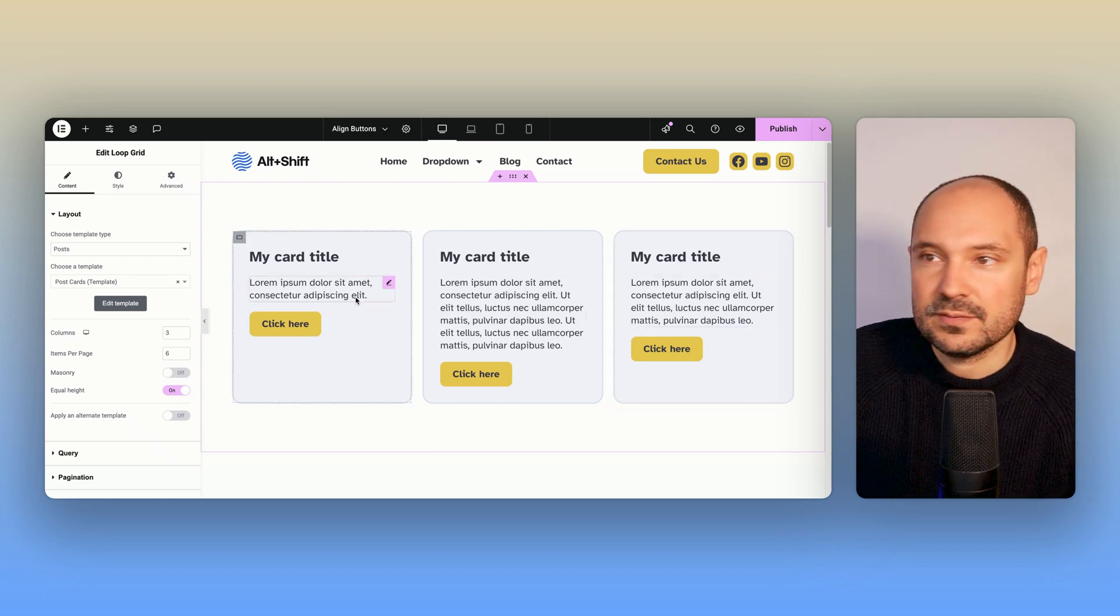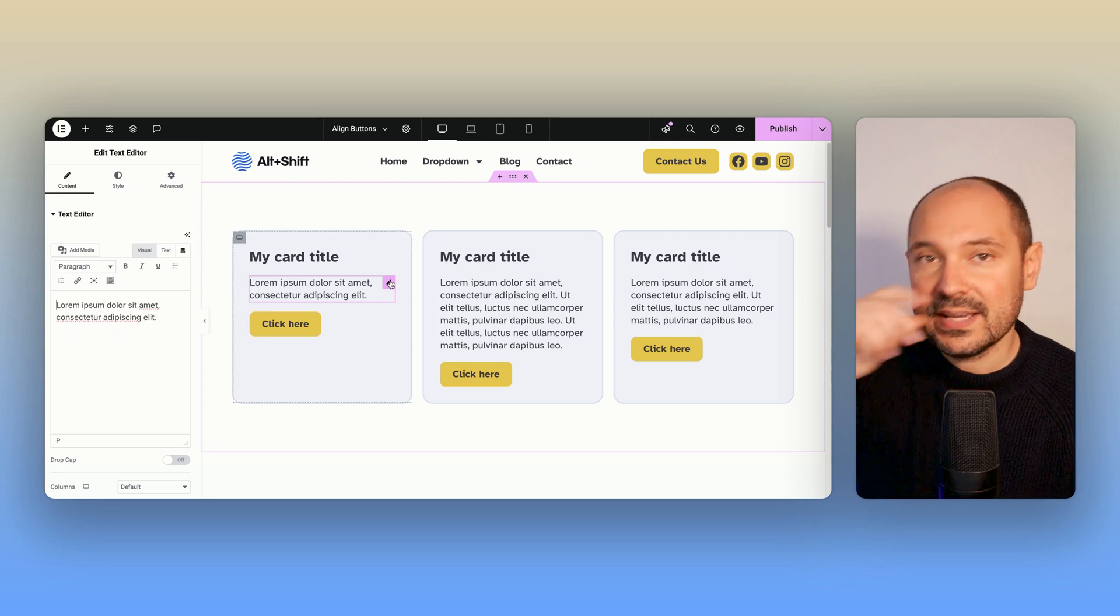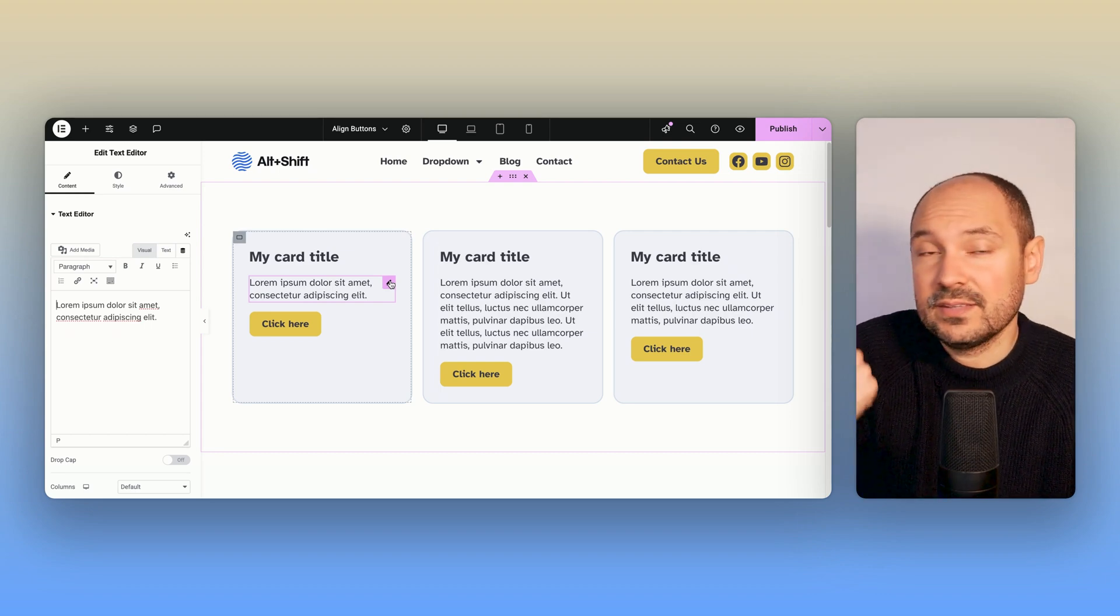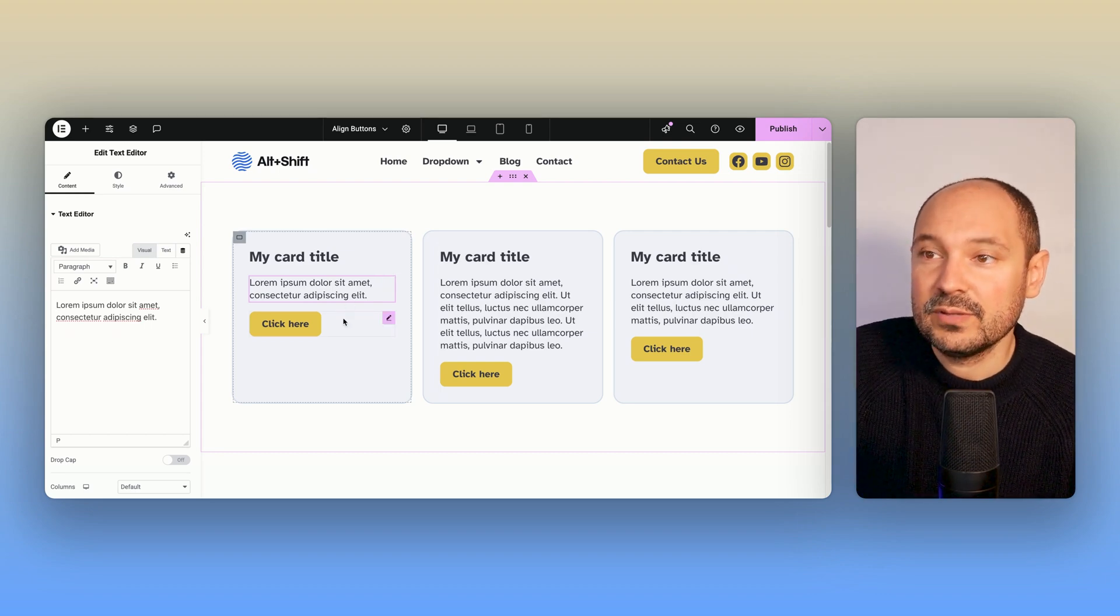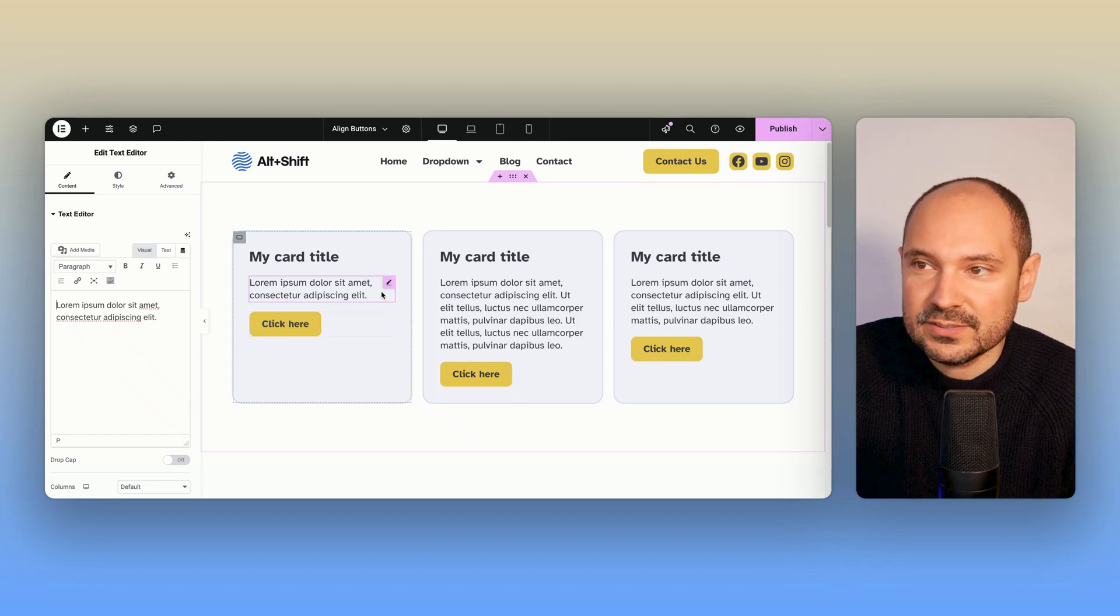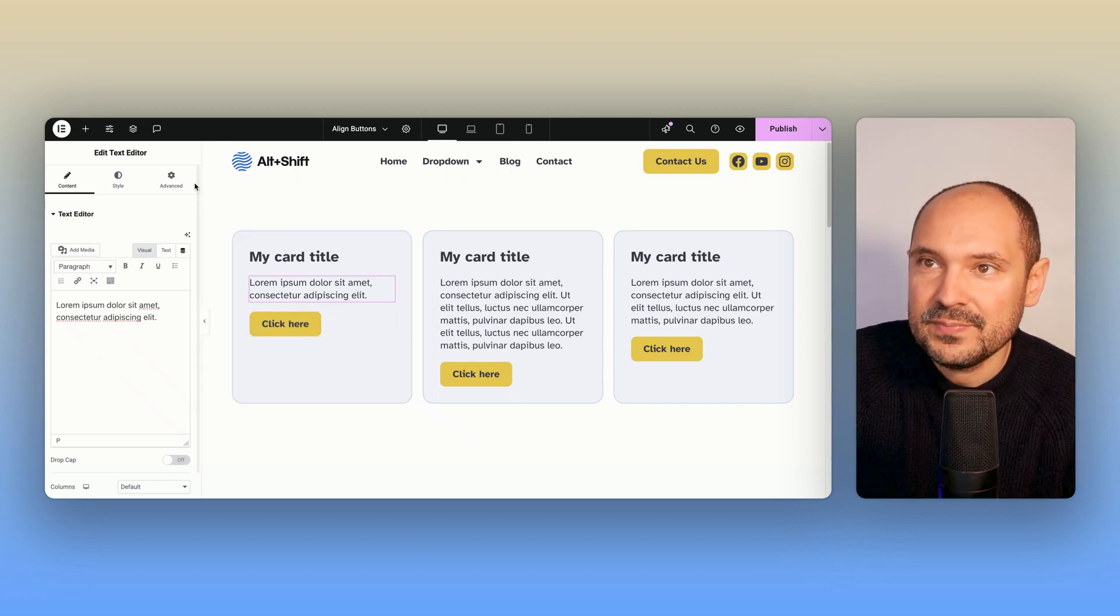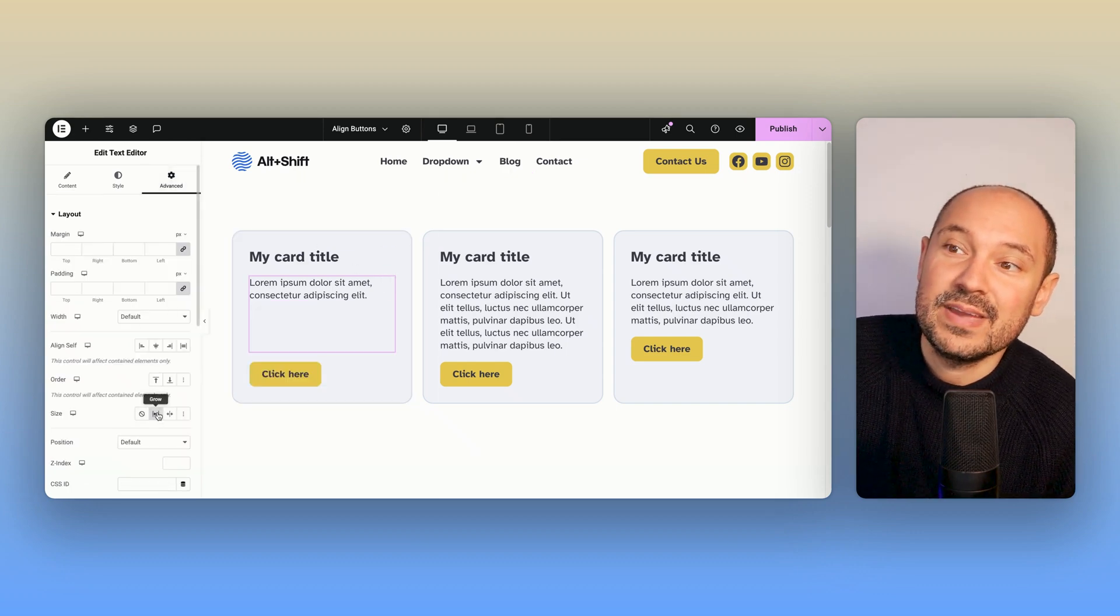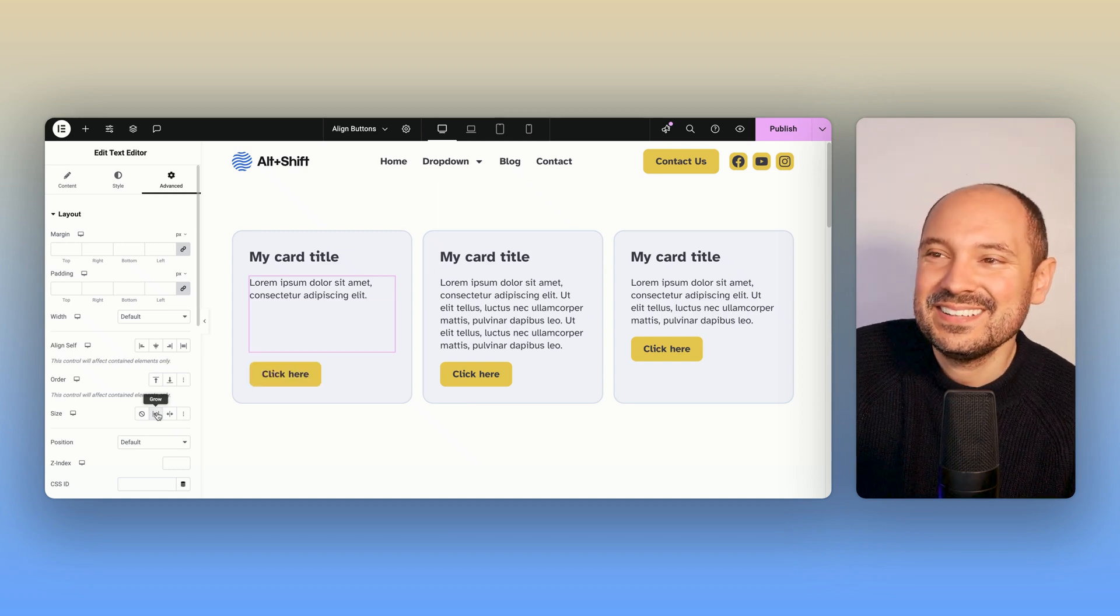This is the easiest thing to do. We need to go and select the element that is before the element that we want to push down. For example, here we want to push down the button, so we select the text here, we go to the Advanced tab, and we make it grow. You see here, this is magic—this is the magic button, the Grow button.